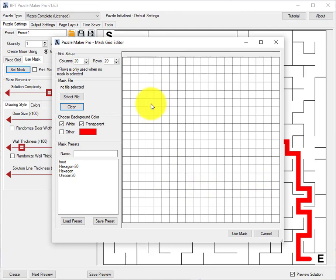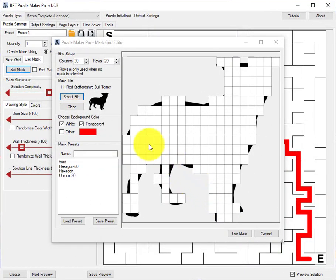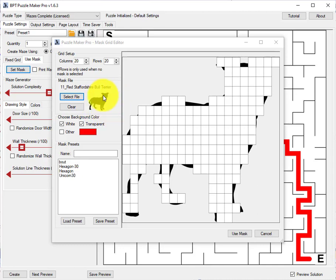And the best way to do this is to select a file to use as your mask. I have selected this image of a dog.